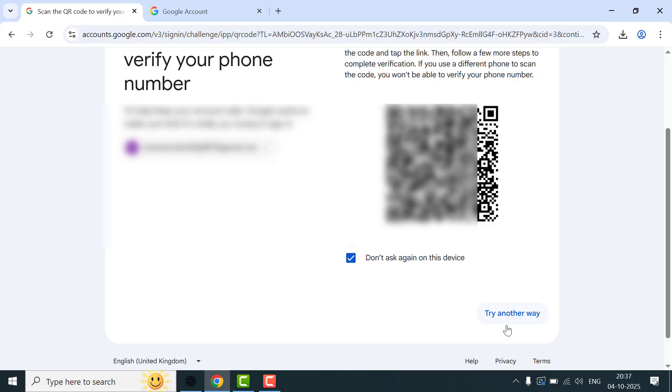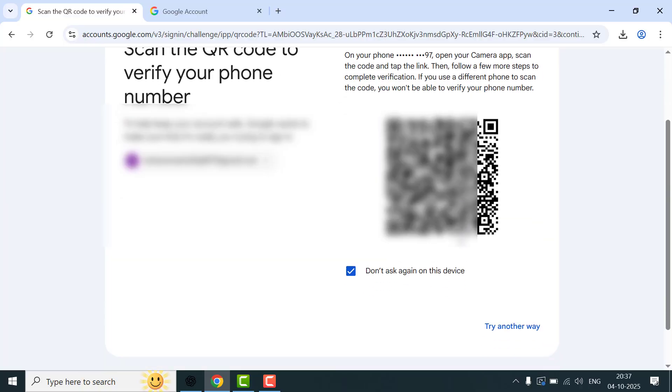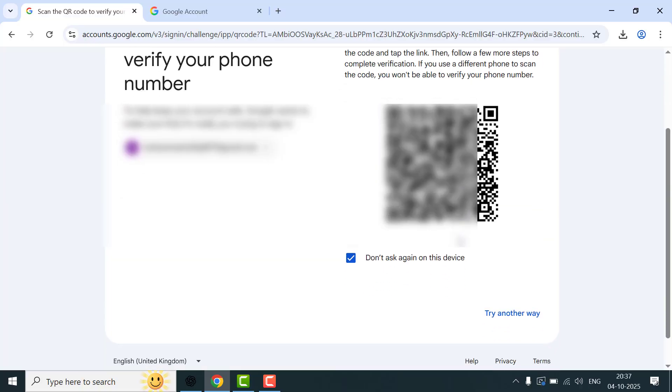Let's click on it and it will send you a six-digit verification code to your registered mobile number. You can also use that feature. For now, I'm scanning the QR code from my phone, so wait a few minutes until the scanning process is completed.